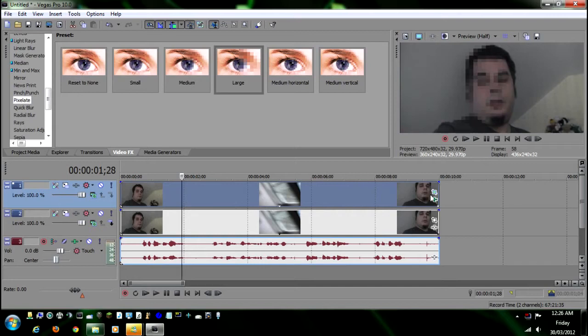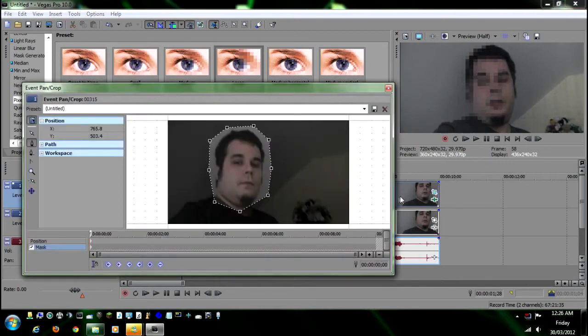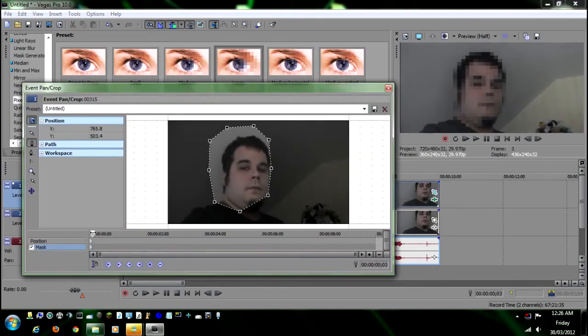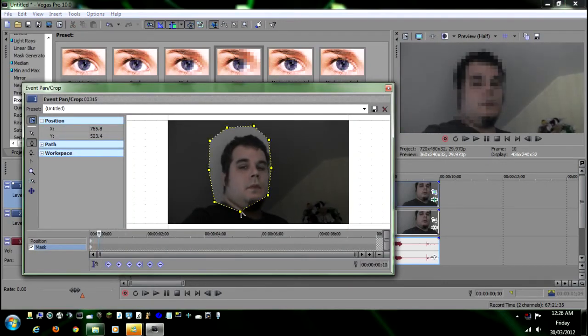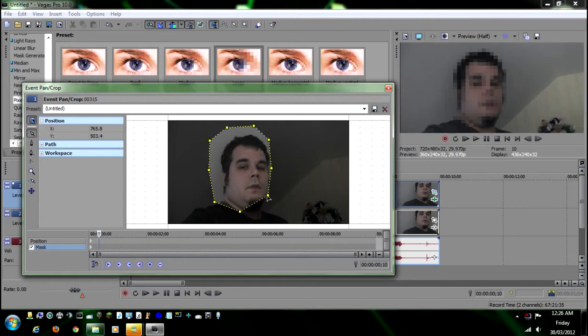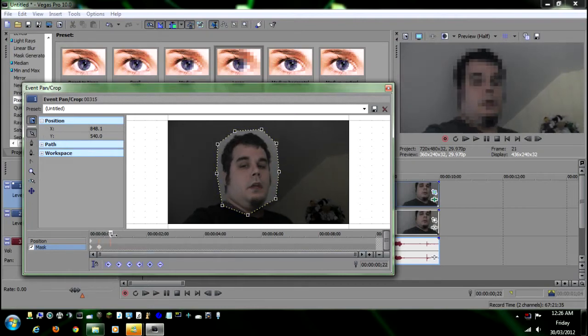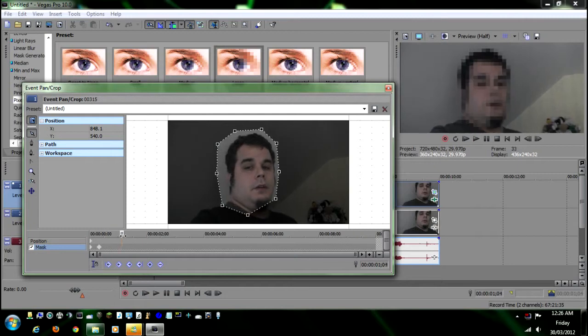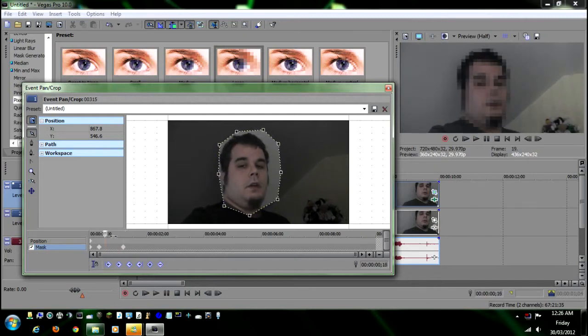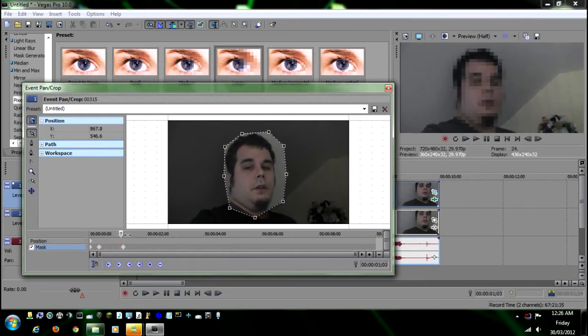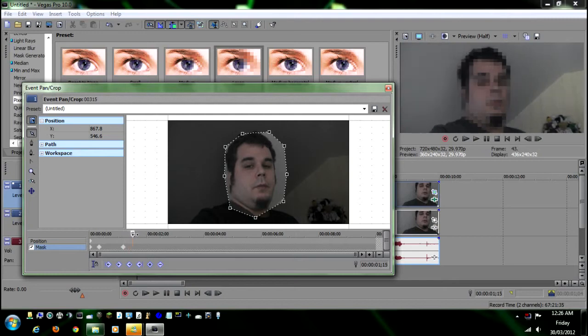So what we're going to want to do is go back into here, drag this along the timeline. You can also use the pointer here to adjust it, and you'll see it puts a new marker down. So if your subject's moving around a lot, which I am in this video, you can easily just adjust it as you go.